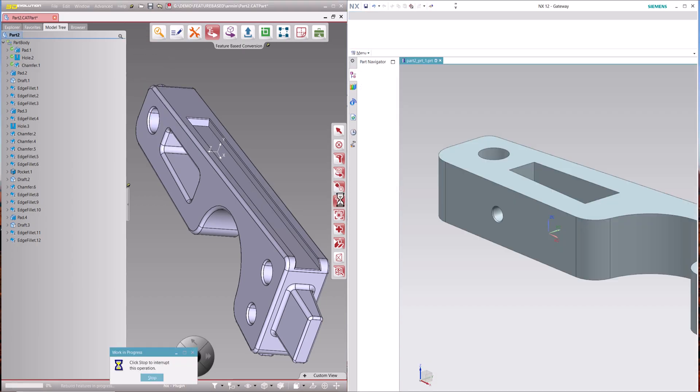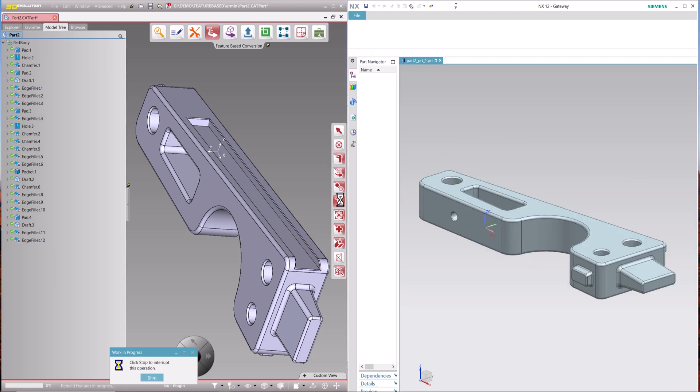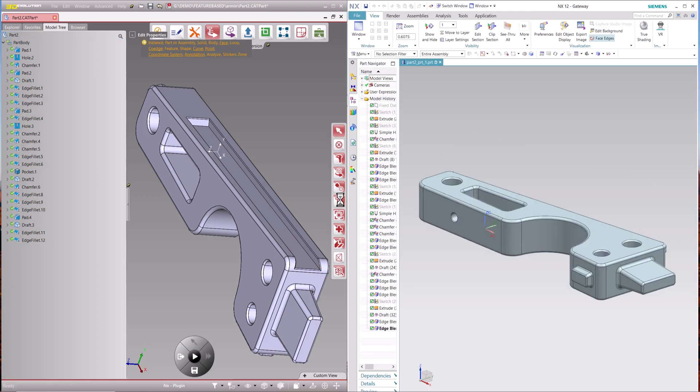Feature-based preserves all features with sketches, constraints and annotations as well as 3D PMI and metadata.